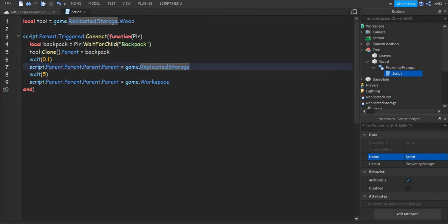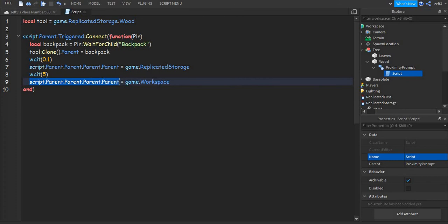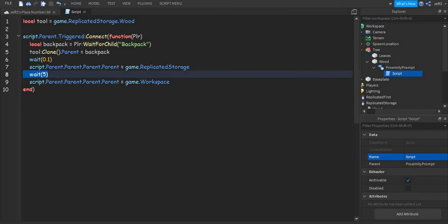Wait 0.1 seconds, and then the tree goes into the ReplicatedStorage: script.Parent.Parent.Parent equal to game.ReplicatedStorage. Wait five seconds, and then script.Parent.Parent.Parent.Parent.Parent — the five seconds is how much time the players will need to wait until the tree grows again and they can get more wood.